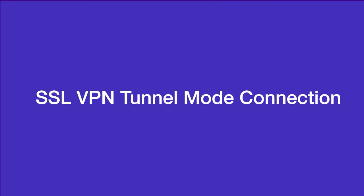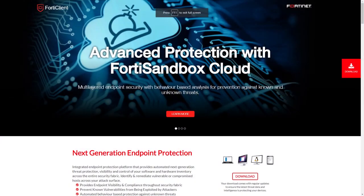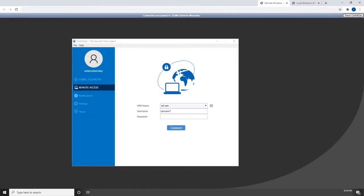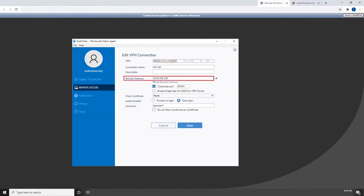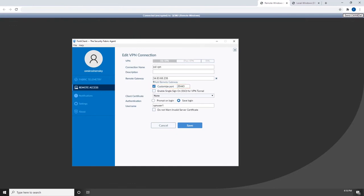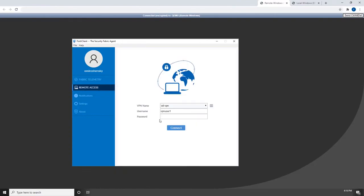Next we are going to look at the VPN connection using the tunnel mode. Download FortiClient from www.forticlient.com. Open the FortiClient console and go to Remote Access. Click on Settings and add a new connection. Set VPN type to SSL VPN. Set Remote Gateway to the IP of the listening FortiGate interface. Remember that the remote user will use the external-facing IP address. Select Customize port and set it to the same number as you did in the FortiGate SSL VPN settings.